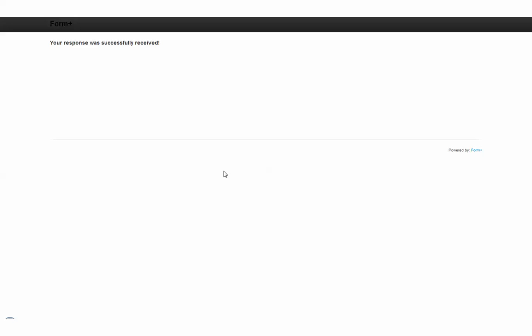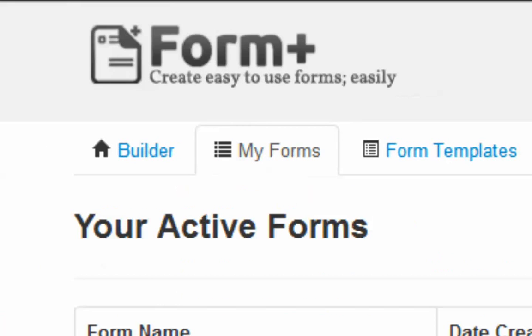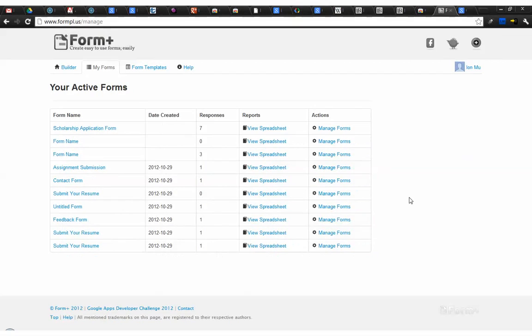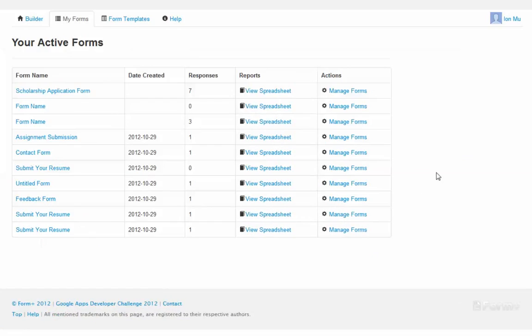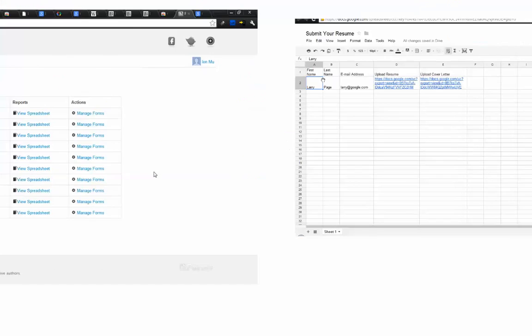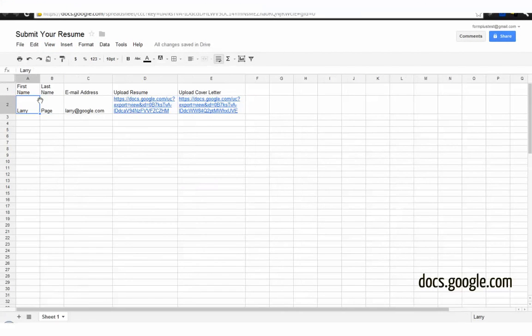Here's the response received after a successful submission. Navigating to My Forms tab, you can view the number of responses. View reports by accessing a Google spreadsheet in your Google Drive.